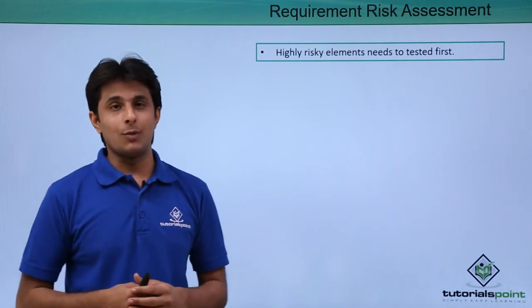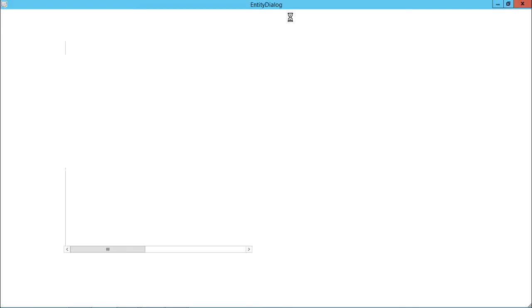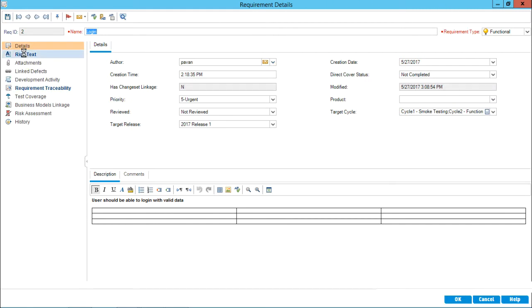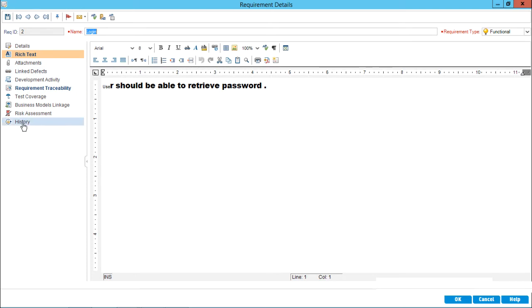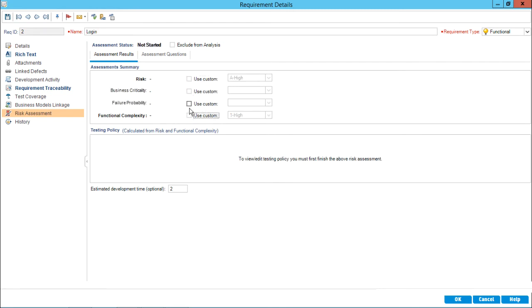So let us see practically about the risk assessment and how we calculate the risk of a particular requirement. I'll open this login requirement by clicking on ID number 2, and this requirement details dialog box will open. In the previous video we saw the rich text, attachments, details, and history. Now I'll deactivate those pre-selected checkboxes.